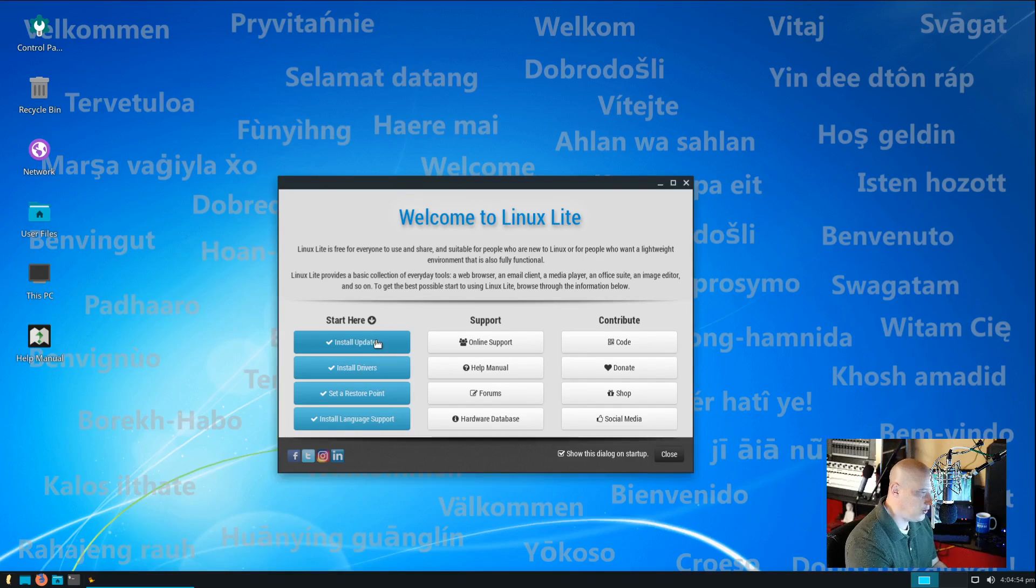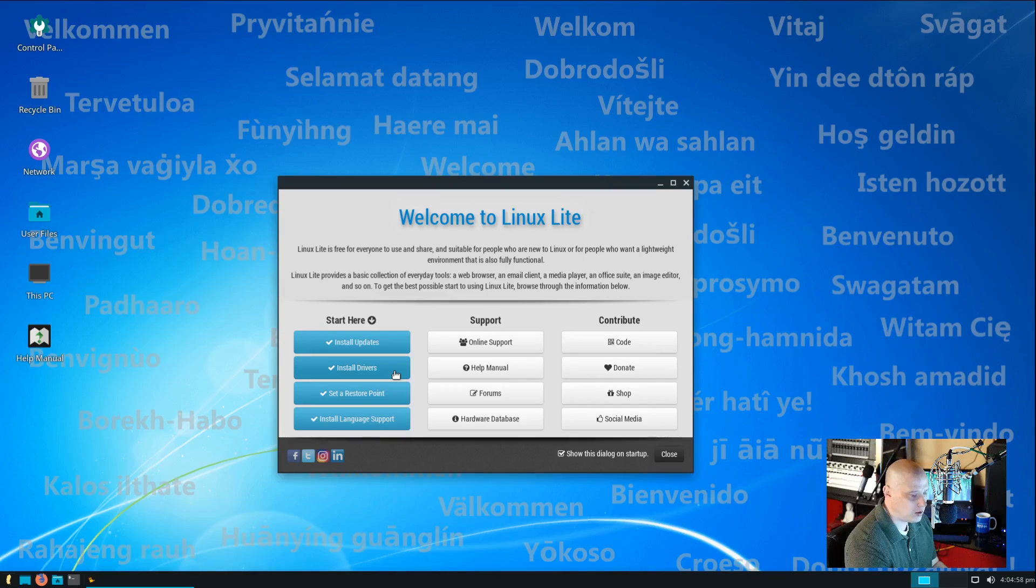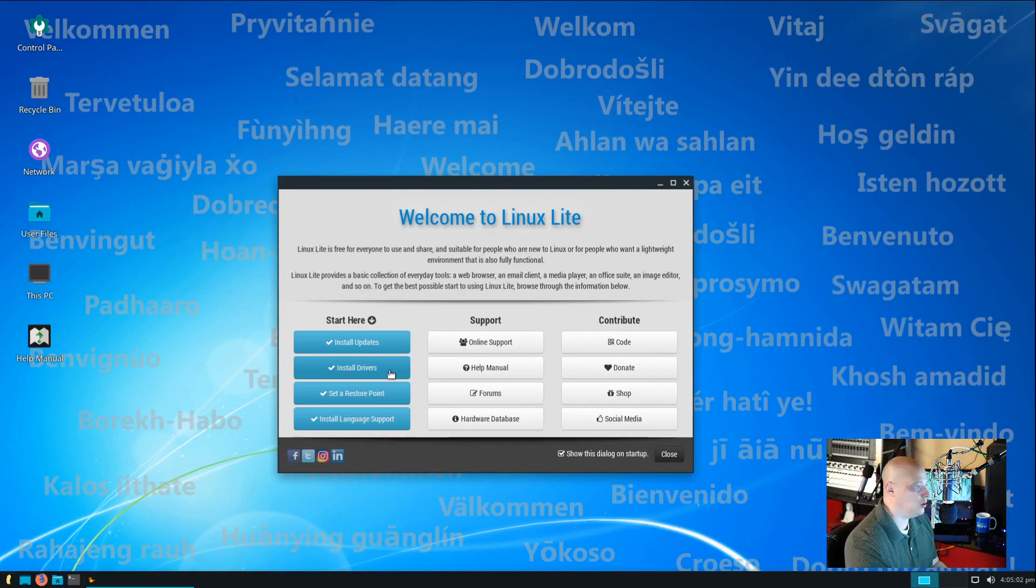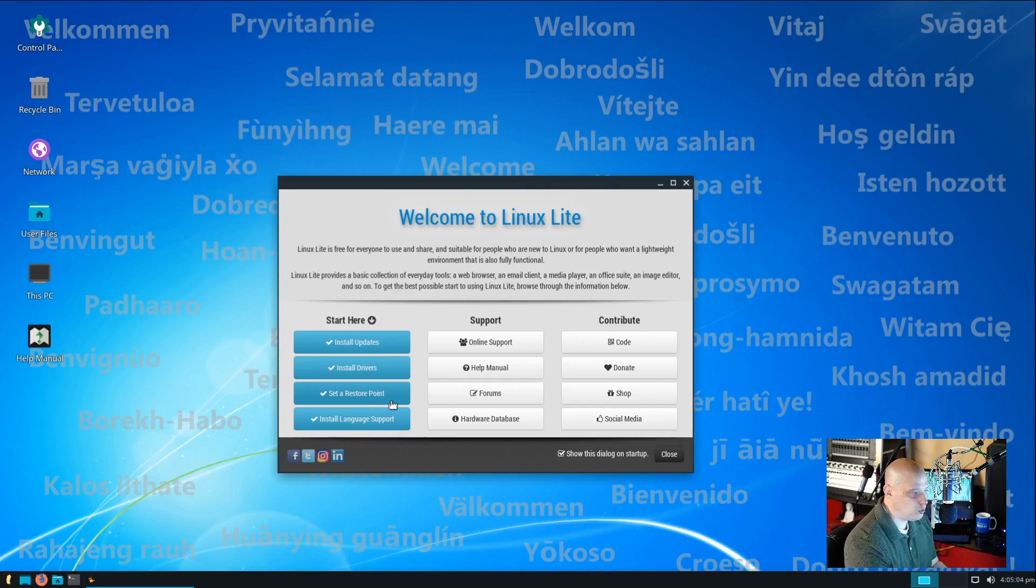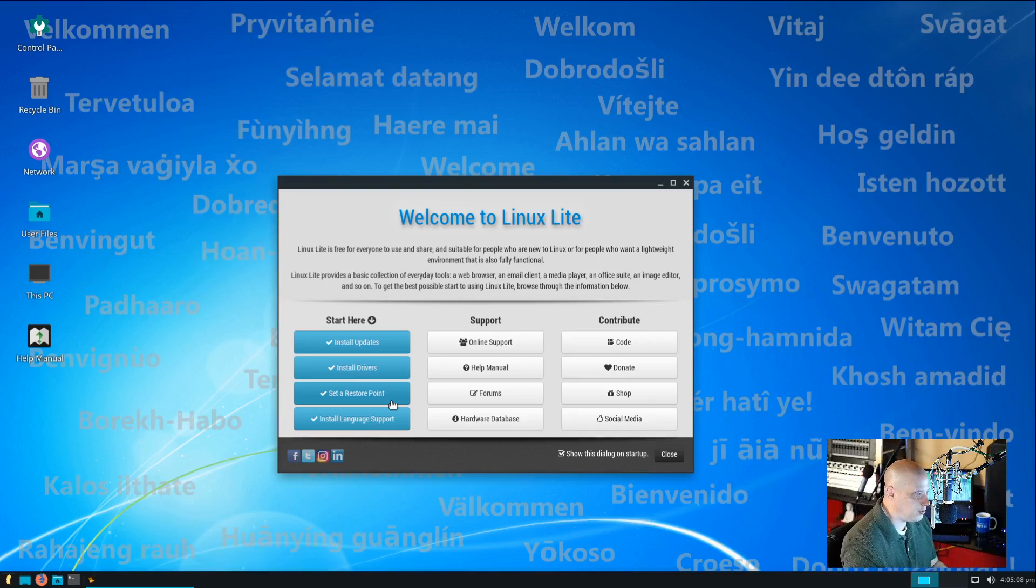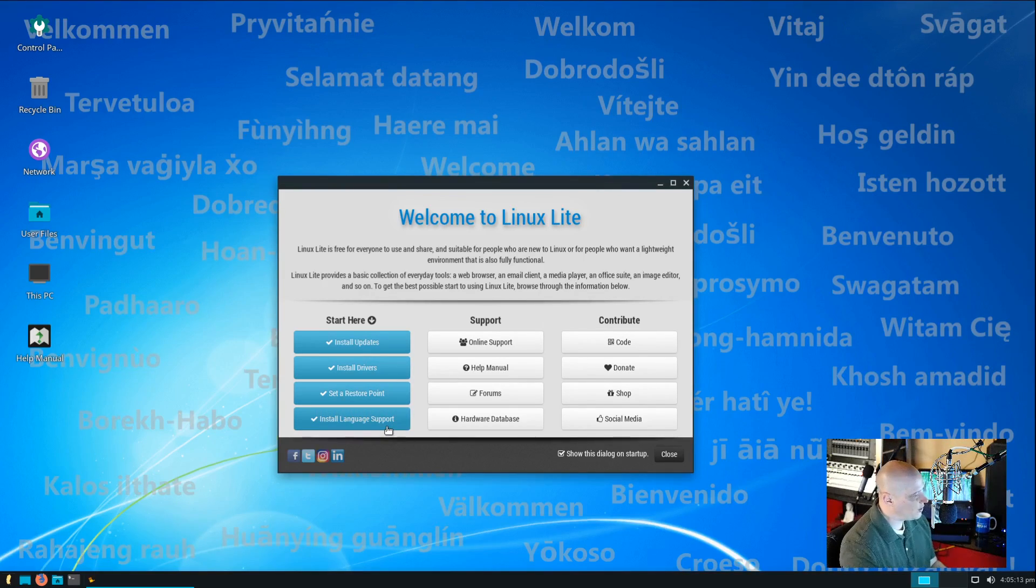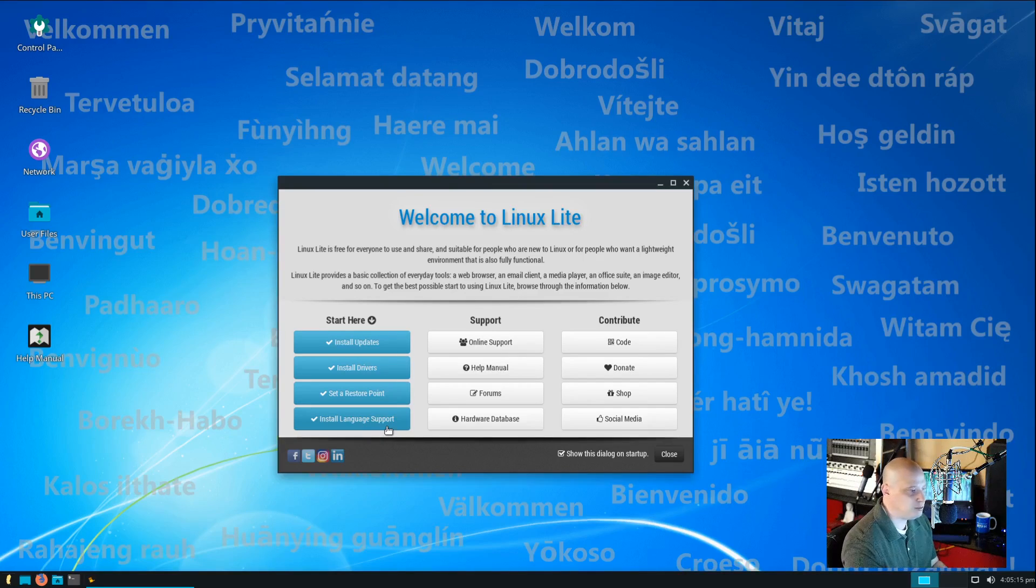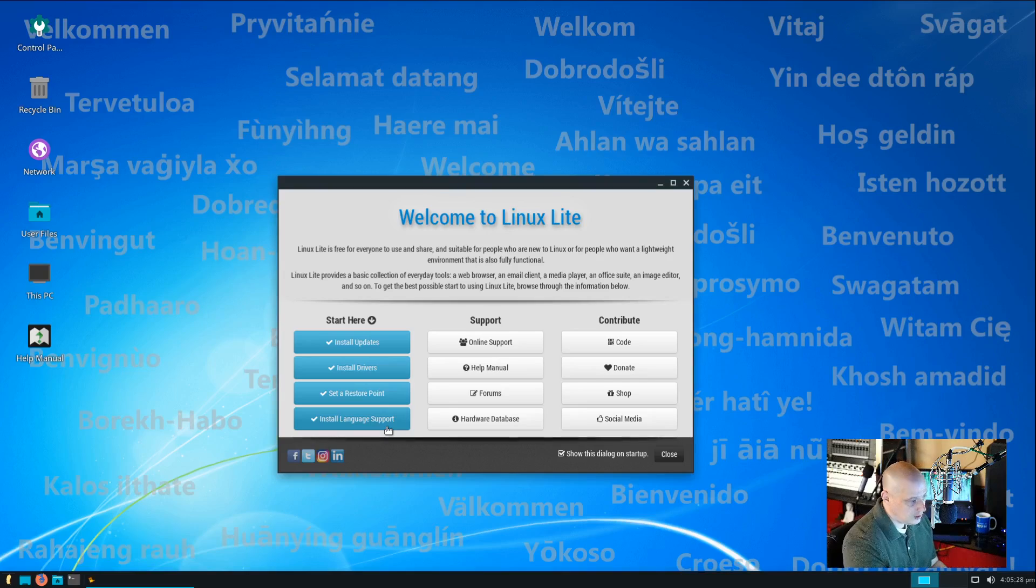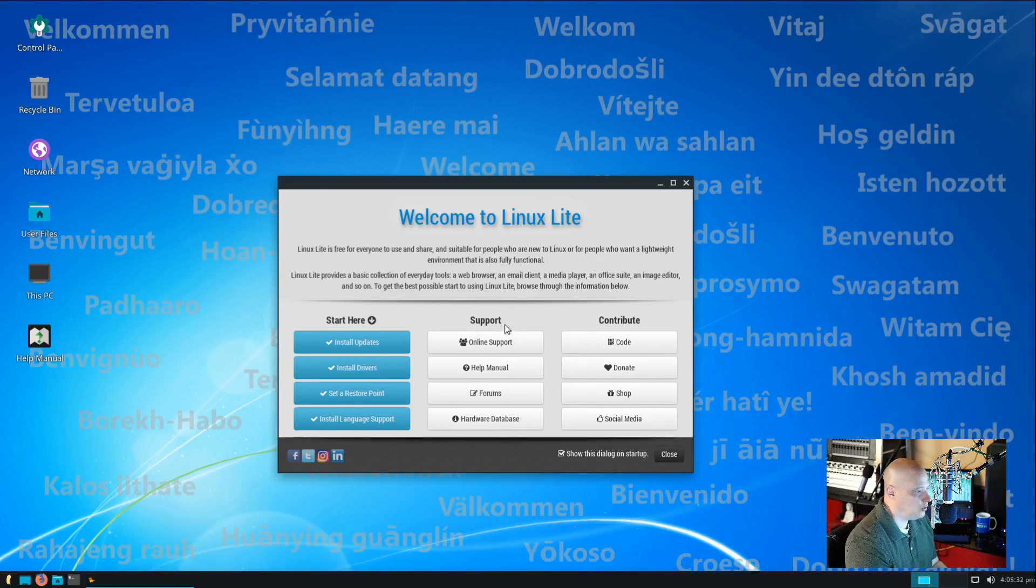Well, you need to install the updates. Then you need to install drivers. This will install the third-party drivers you need for your Wi-Fi and for your graphics card. And then you need to set a restore point. So, this is going to probably set up a system backup using something like Timeshift. And then it says, install language support. So, if you're not an English speaker, or maybe you are an English speaker, but you speak multiple languages, this would be what you need to click on to get that.